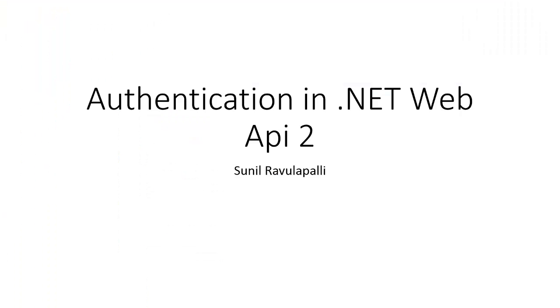That is the end of the short video on authentication in .NET Web API 2. Thank you for watching.